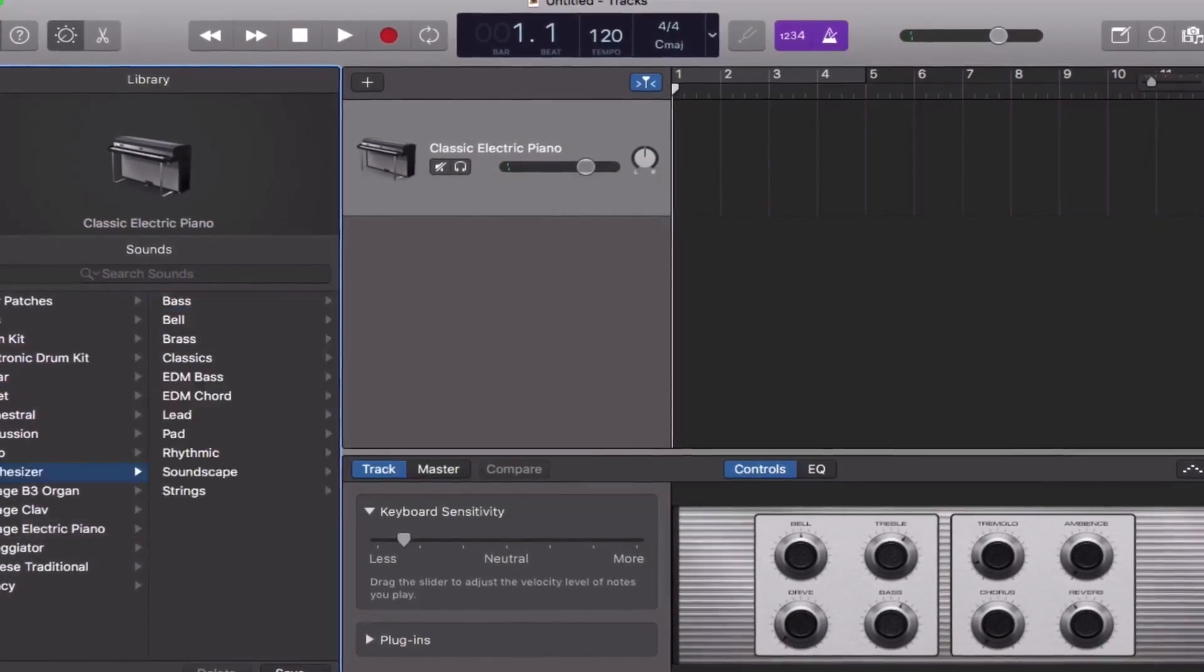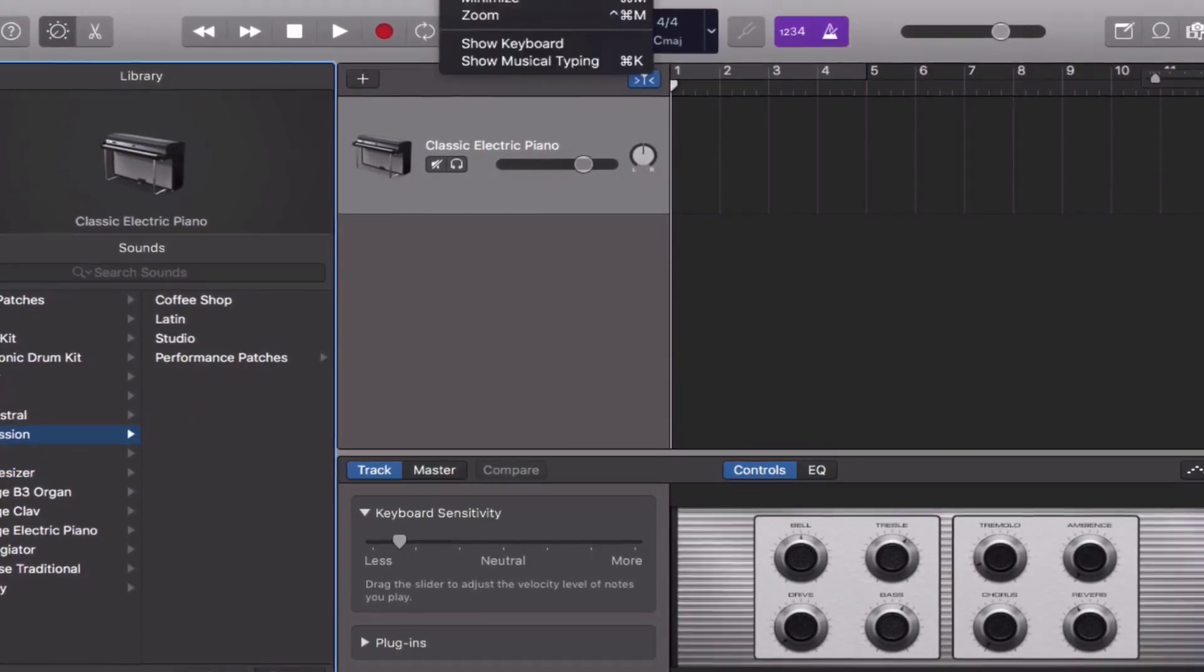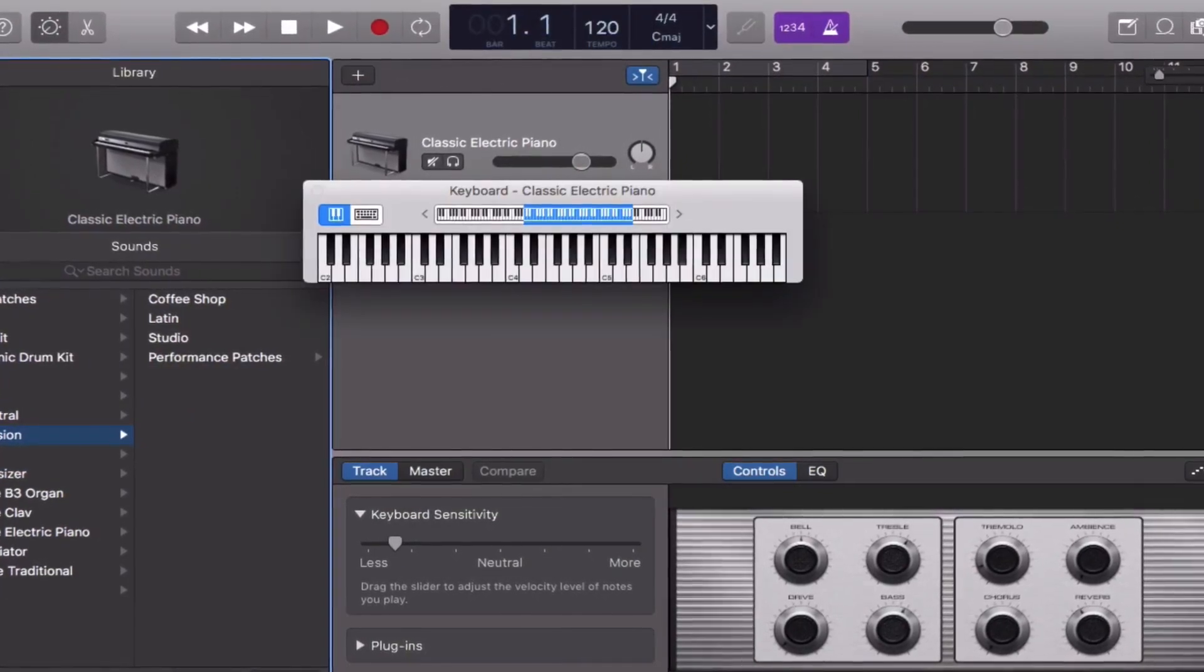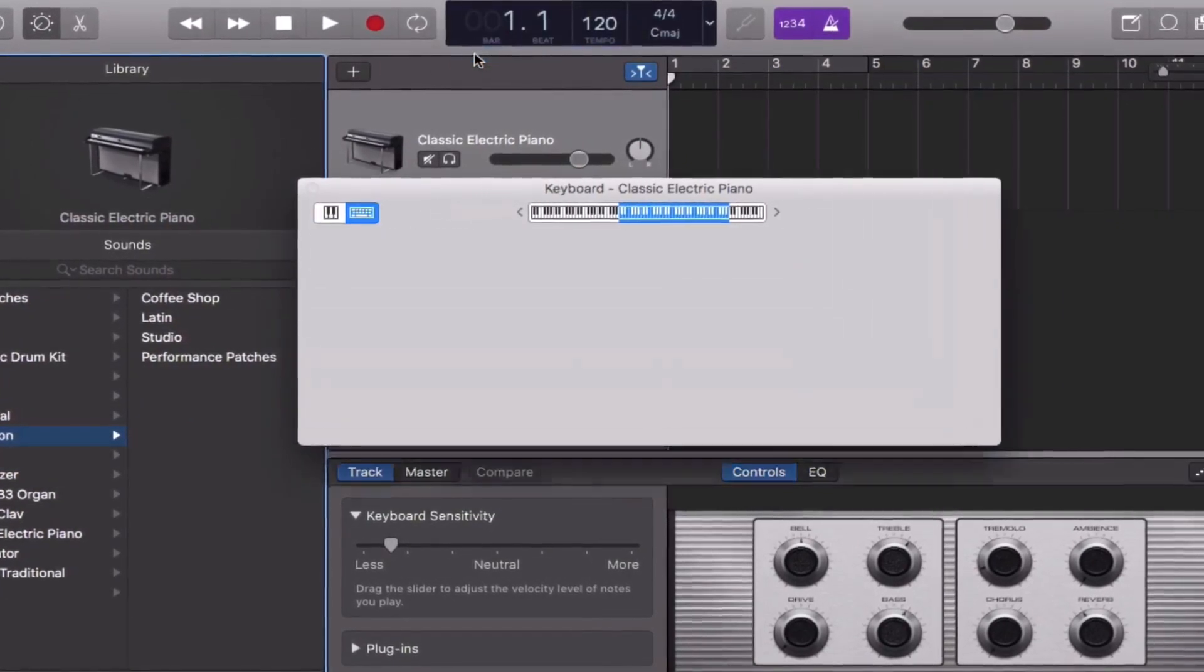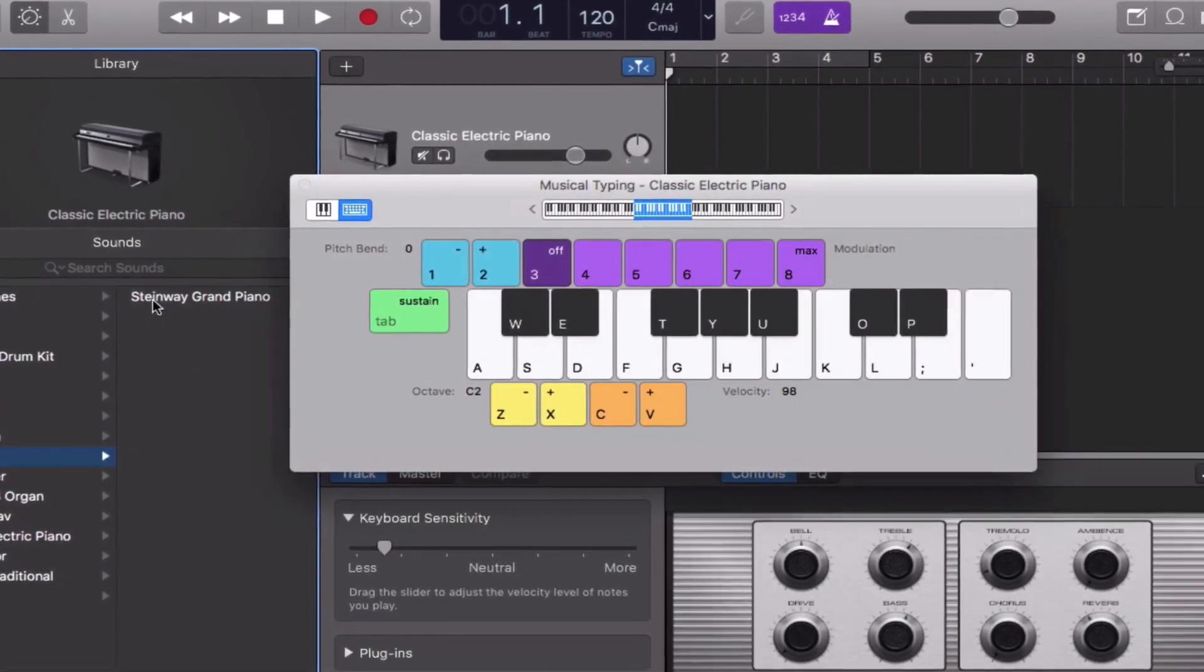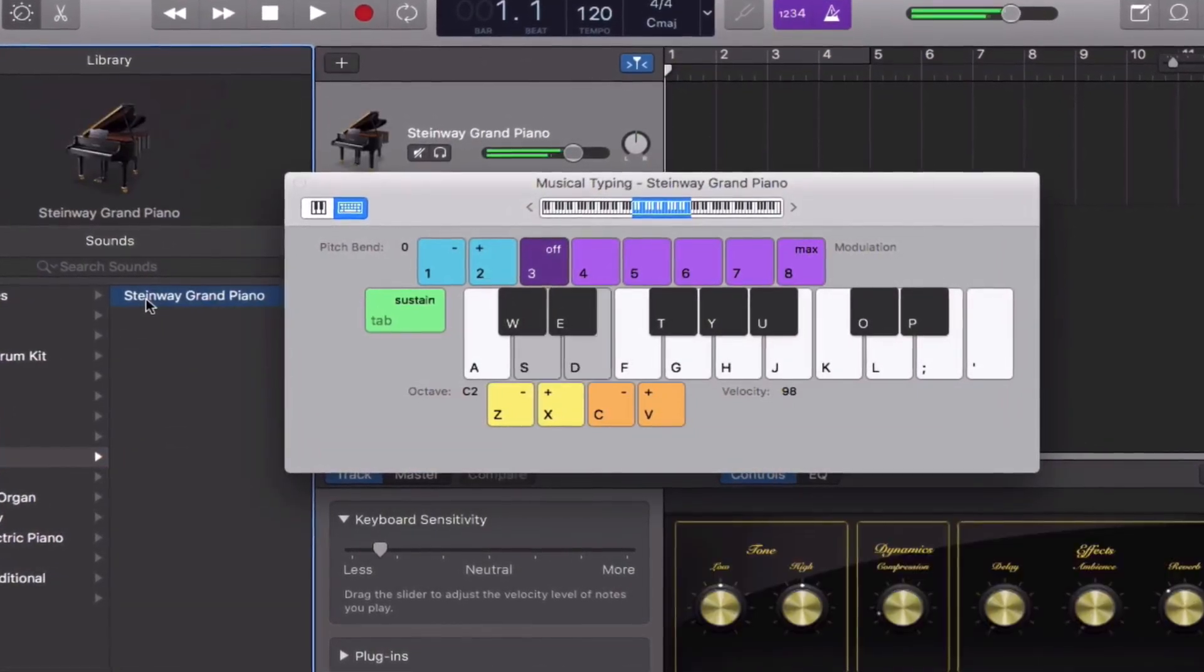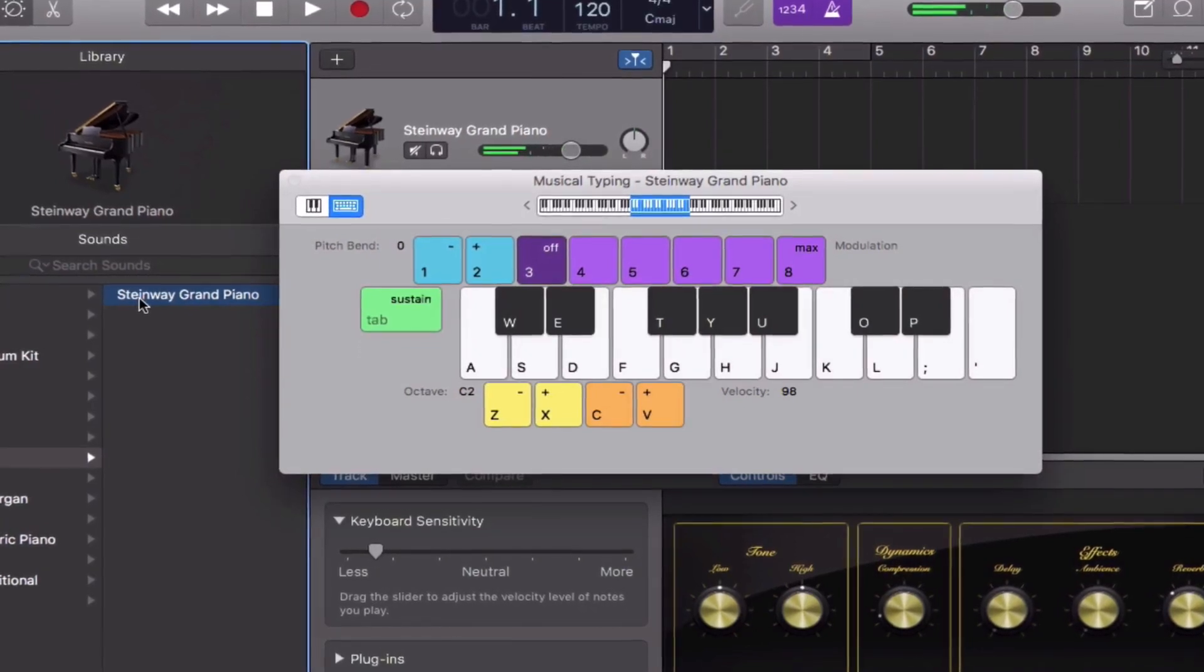This works especially well for tracks that you have a ton of heavy duty effects loaded on, if you have multiple software instrument tracks in the project, or if you have complex flex time changes on your tracks.